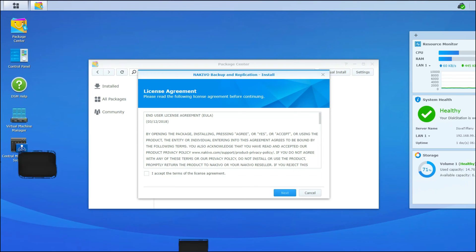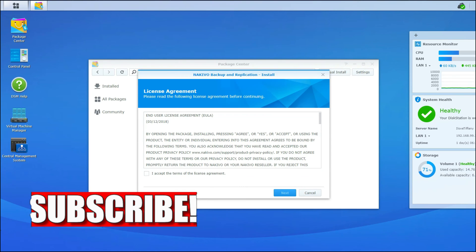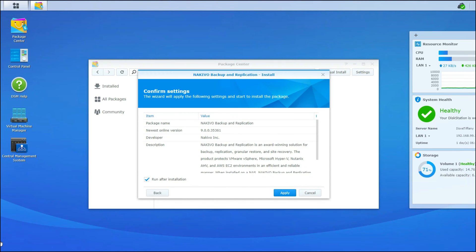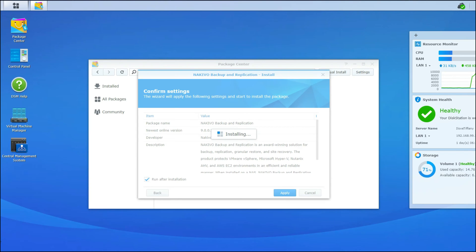Next, here is the license agreement. After reading the license agreement, click I accept the terms of the license agreement and then click on next. Next, we're going to leave this checkbox checked, run after installation. Click apply and it will continue installing.